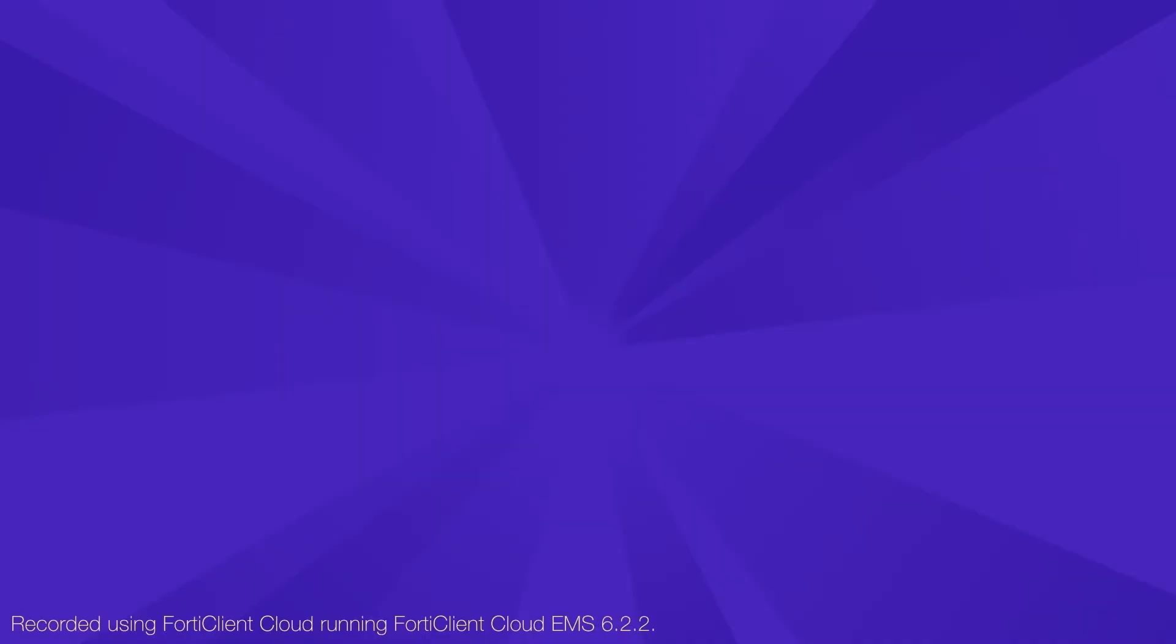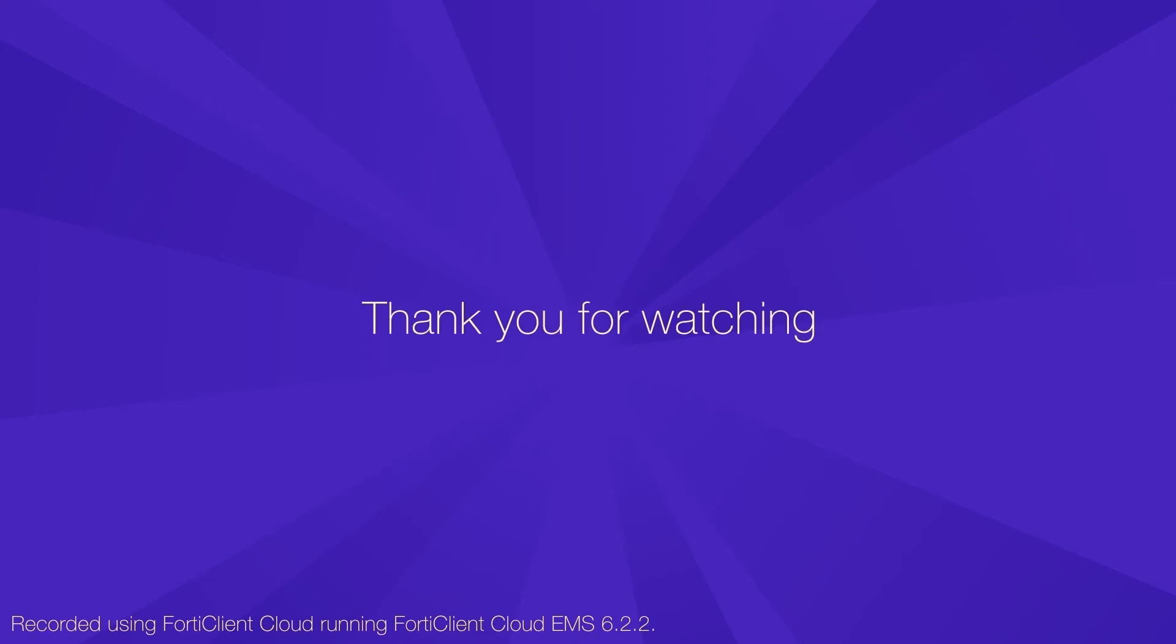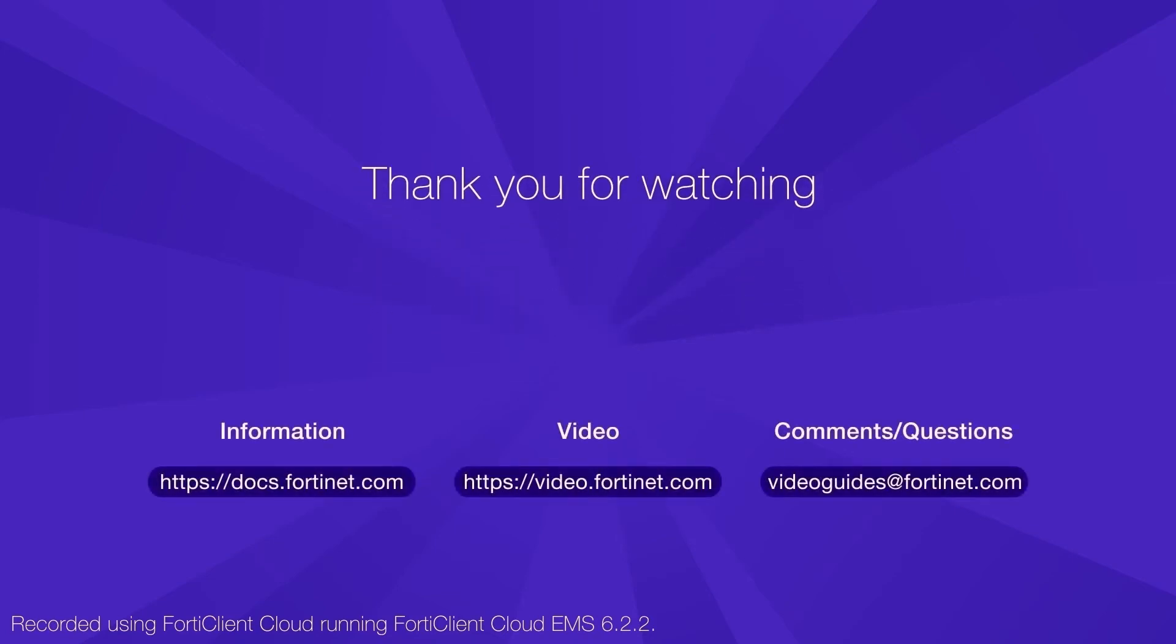This concludes our brief overview about the new FortiClient Cloud service. Thank you for watching. For more technical videos, visit video.fortinet.com.